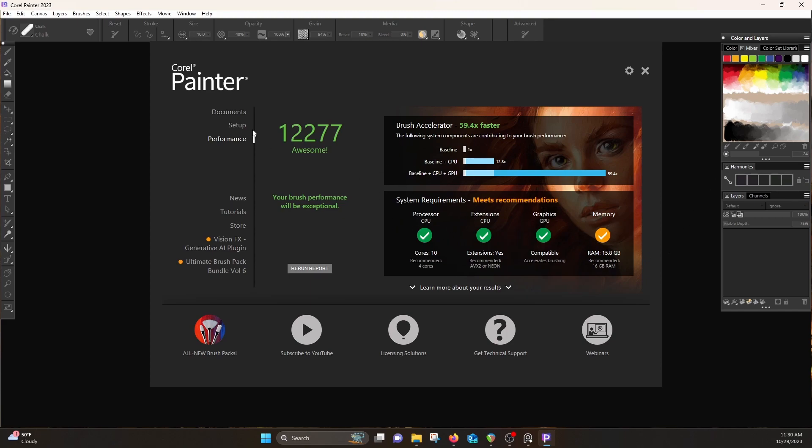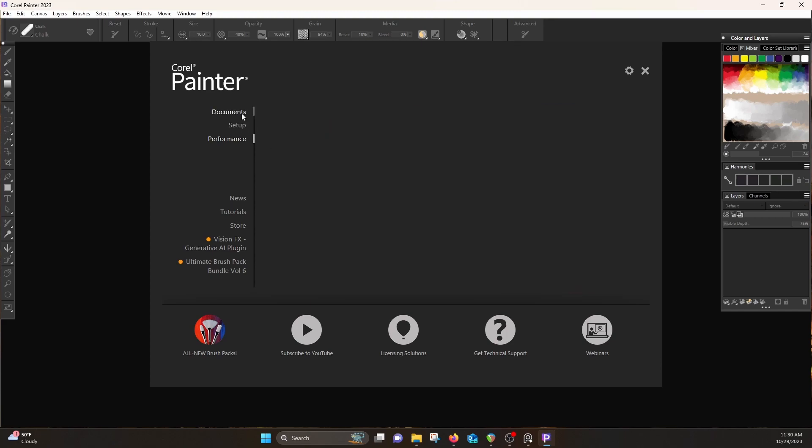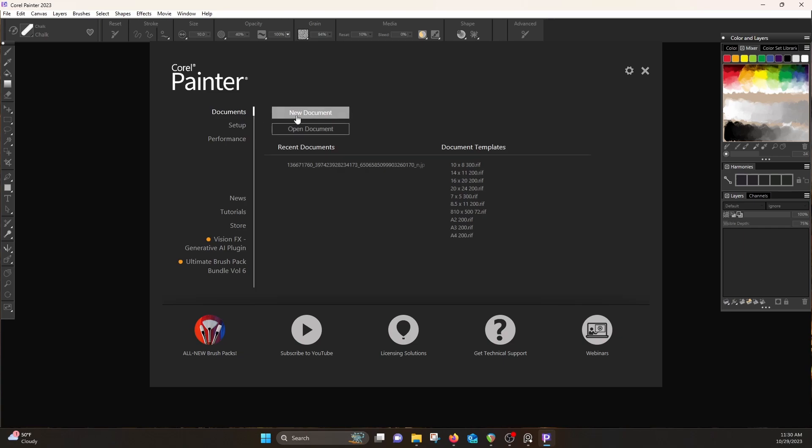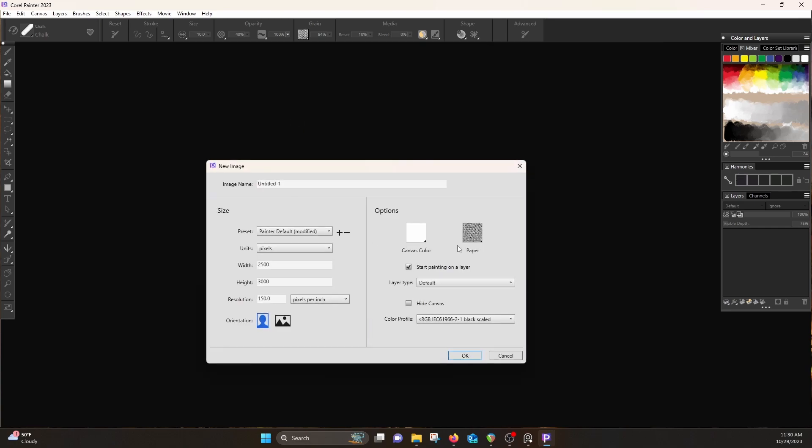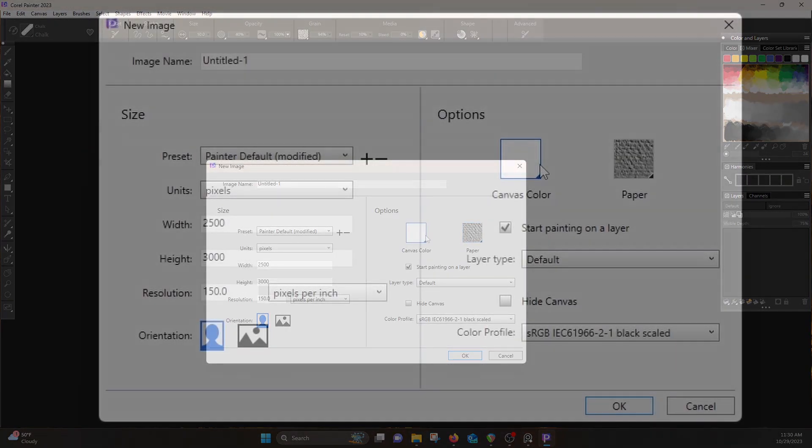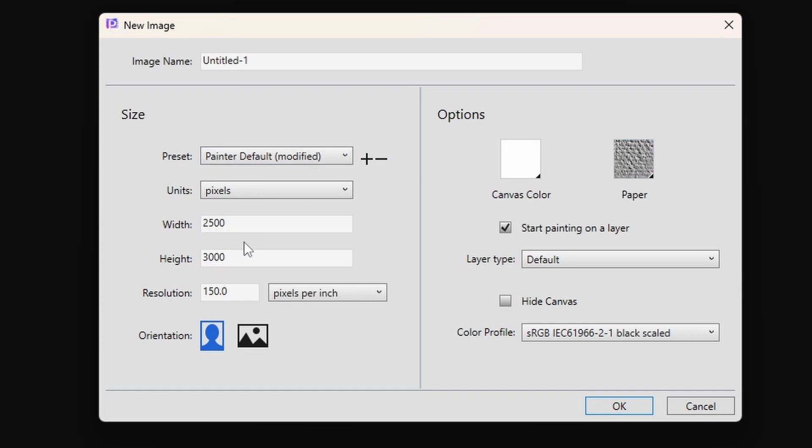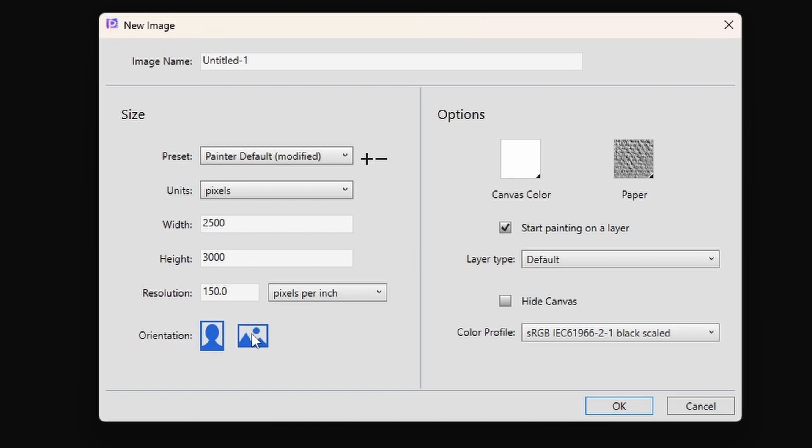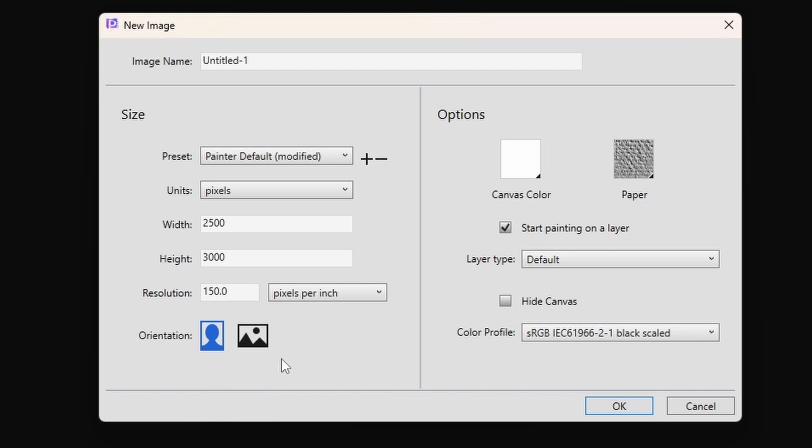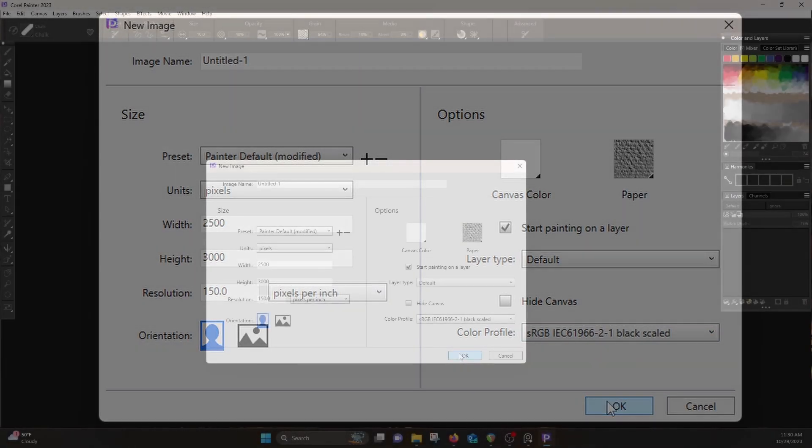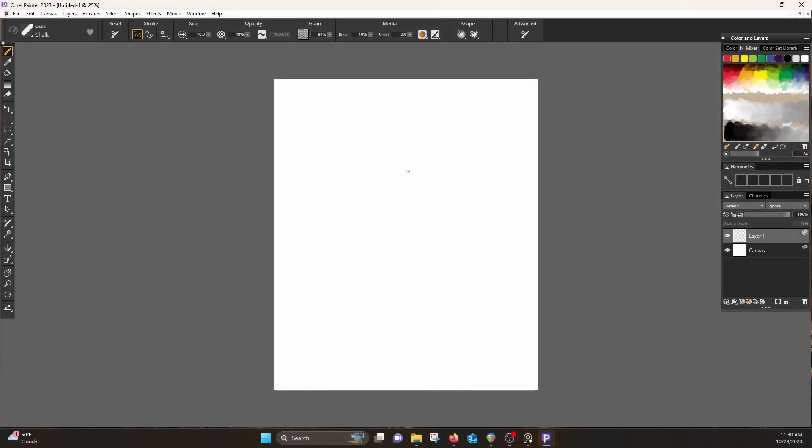But the nice thing is what I believe this also does as far as performance is it sees how your computer is configured and it does its best to put settings in place to give you a better experience. Let's see, that time it ran better. So each time I've run this it's had different results, which is weird, but it's been right around 12,000 each time, which is cool.